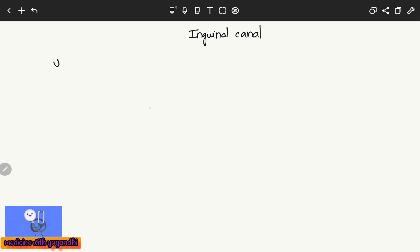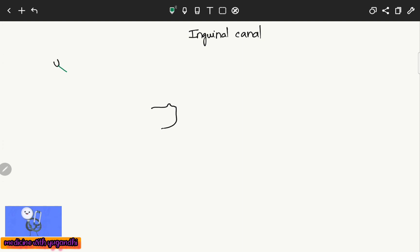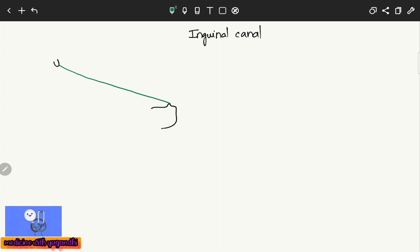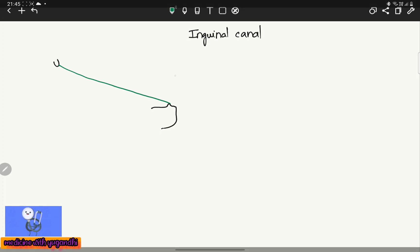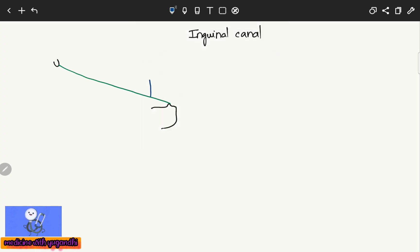Here you can see the anterior superior iliac spine and the pubic bone — specifically the pubic tubercle. The inguinal ligament extends from the anterior superior iliac spine to the pubic tubercle. Just above the inguinal ligament, here is a triangular opening and here is an oval opening.